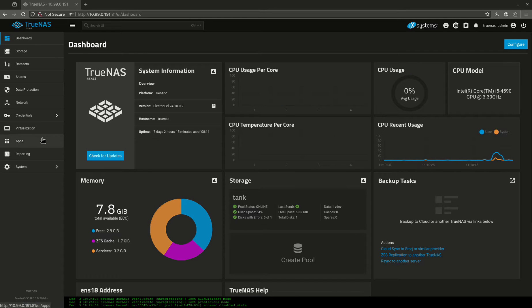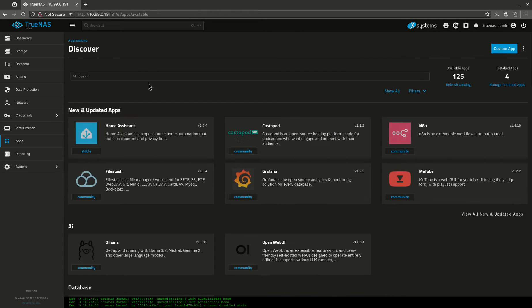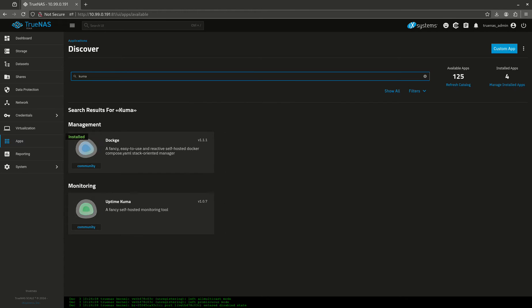Today I'm going to be talking about a really fun app called Uptime Kuma. It's by the same guy, his name is Louis Lam, who creates Dockage, which I know a lot of you guys like.